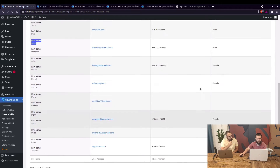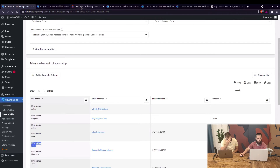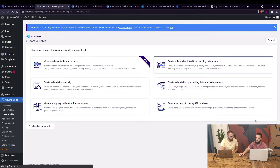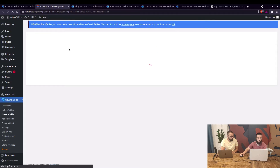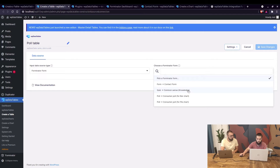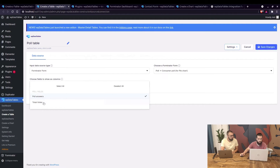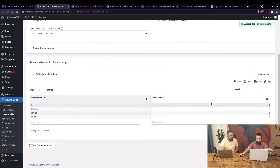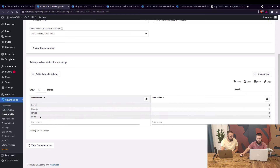Next, we'll create a table from the poll. We repeat the process — name it 'Poll Table,' choose Forminator Form, and select the poll for the pie chart. We choose poll answers and total votes, save changes, and here it is: diesel with a total of 9 votes, petrol with 4 votes, and so on.